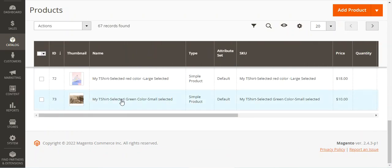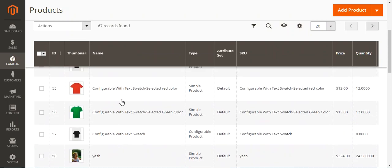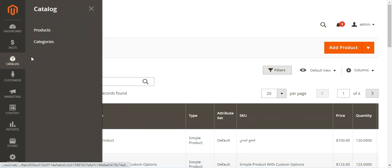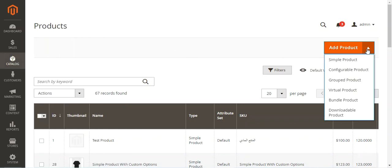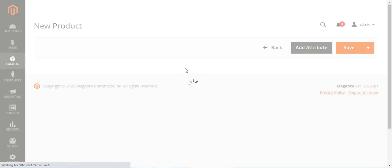The mouse and other products are also visible there. To create a bundle product, navigate through Catalog and Products. From the drop-down, select 'Bundle Product'. After selecting bundle product, the new product page appears where we have to enter the different details for the new product.